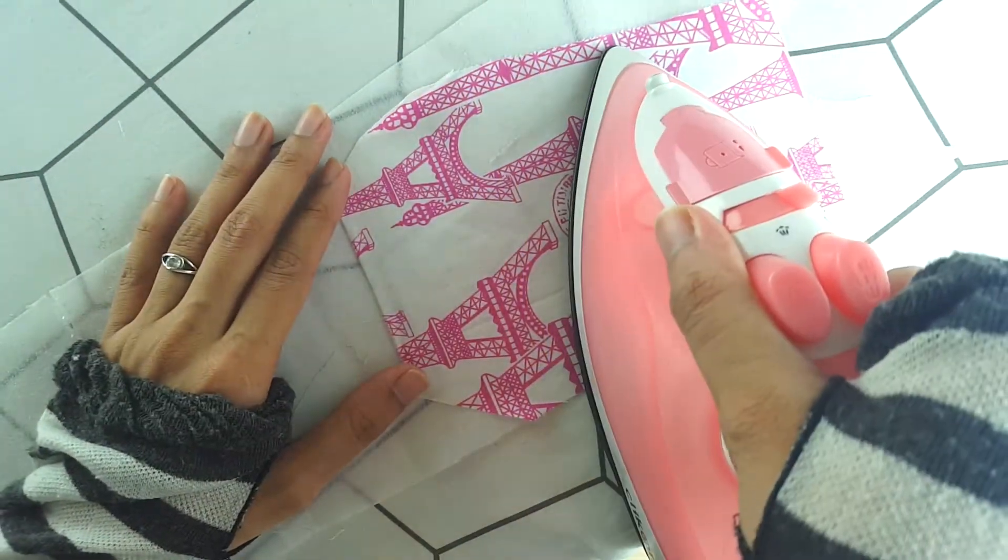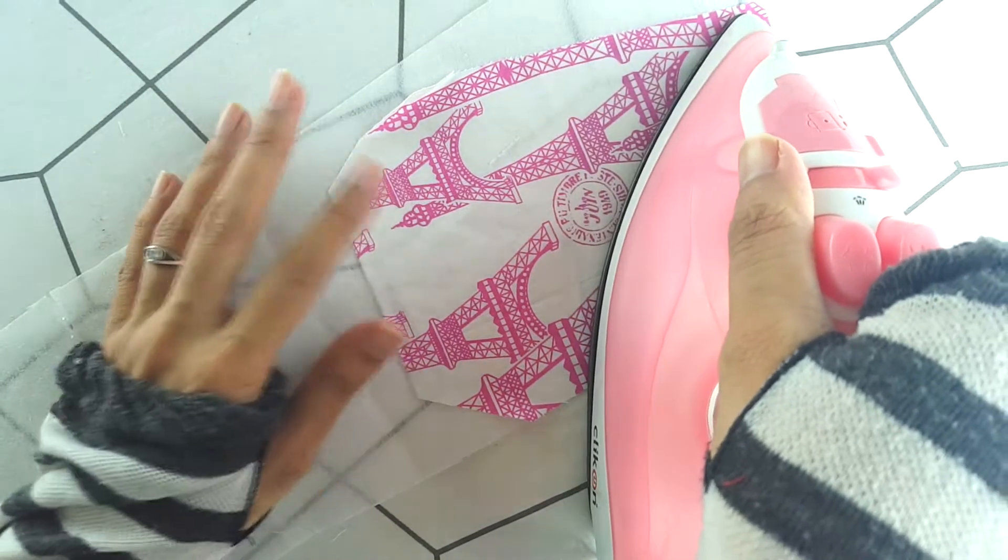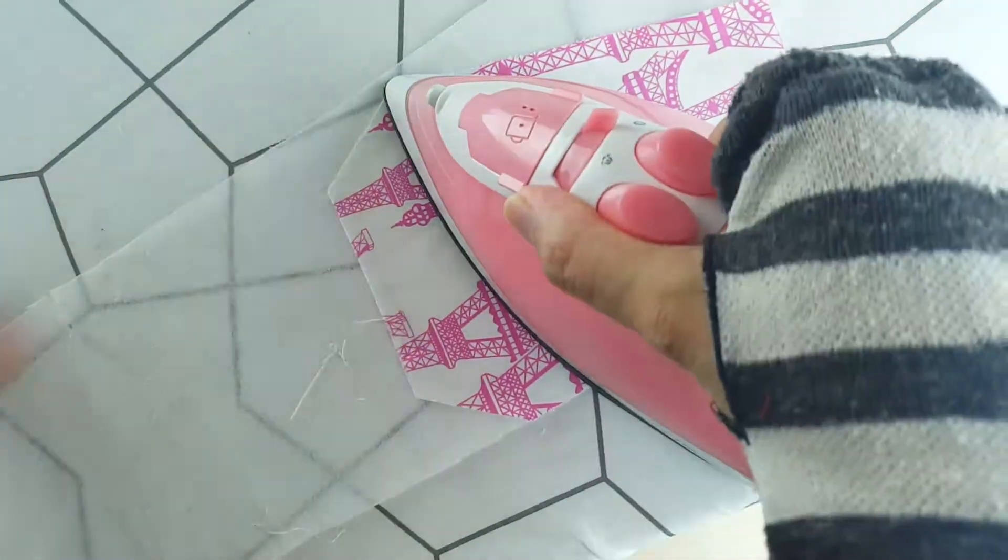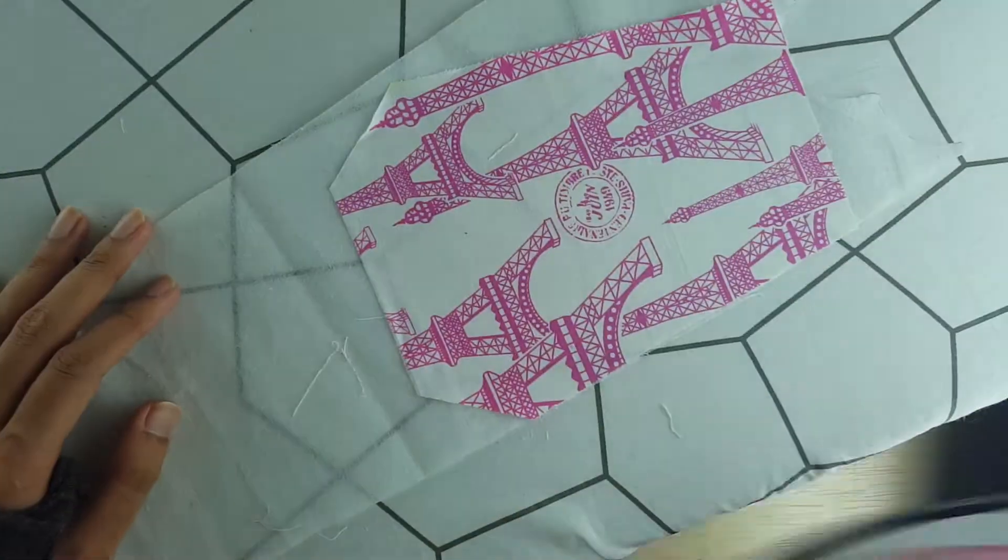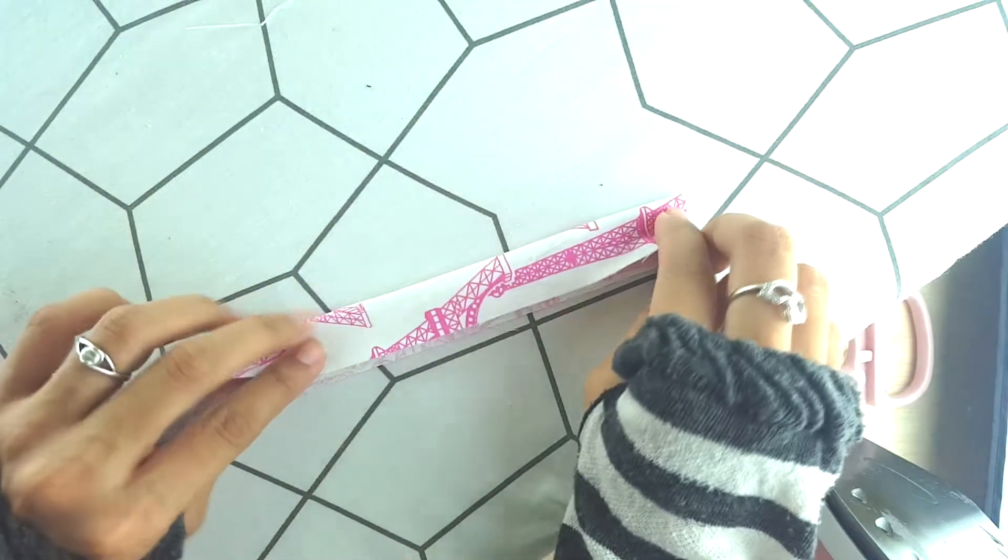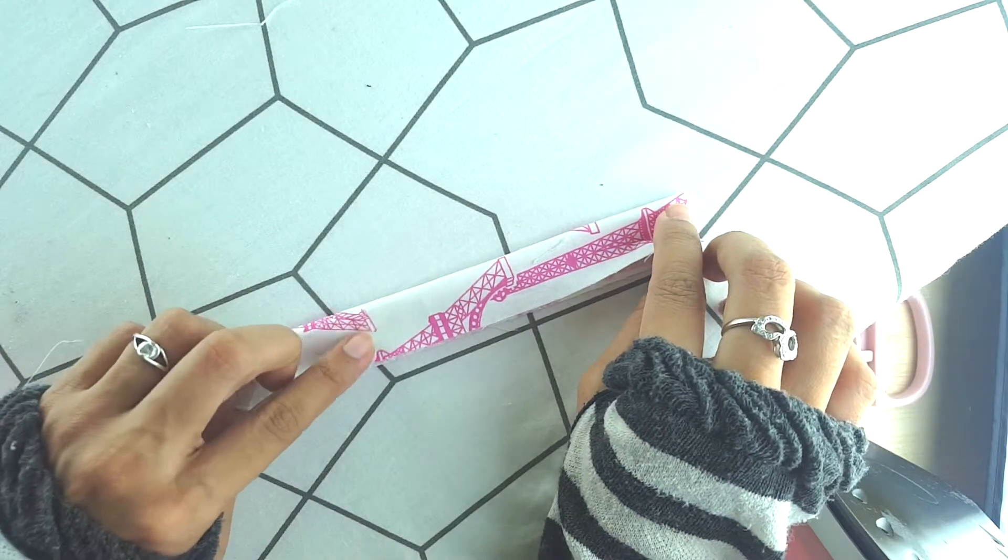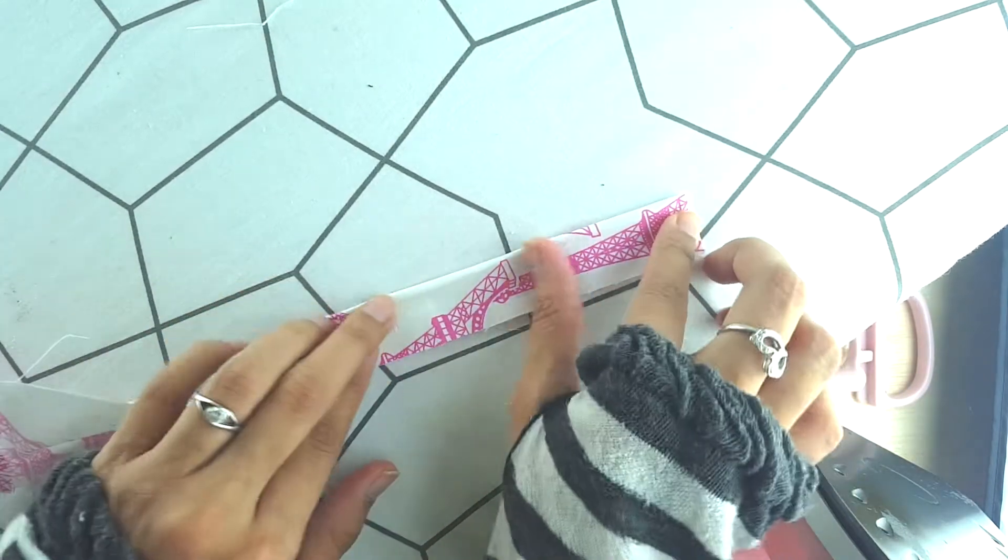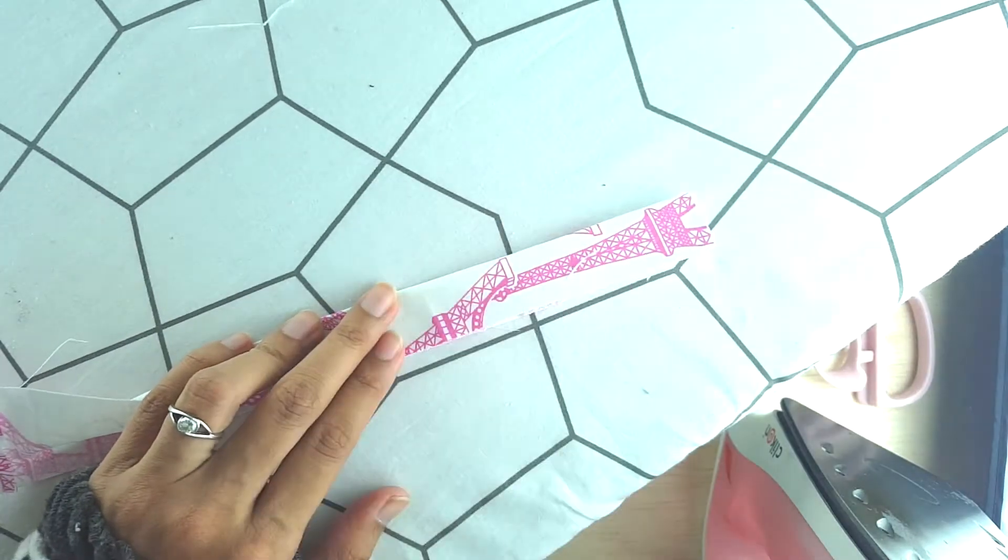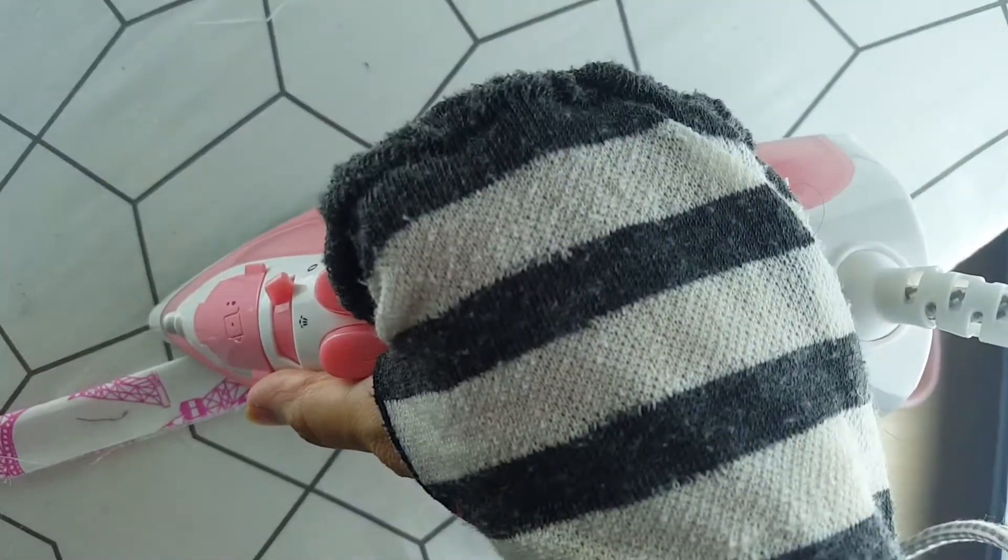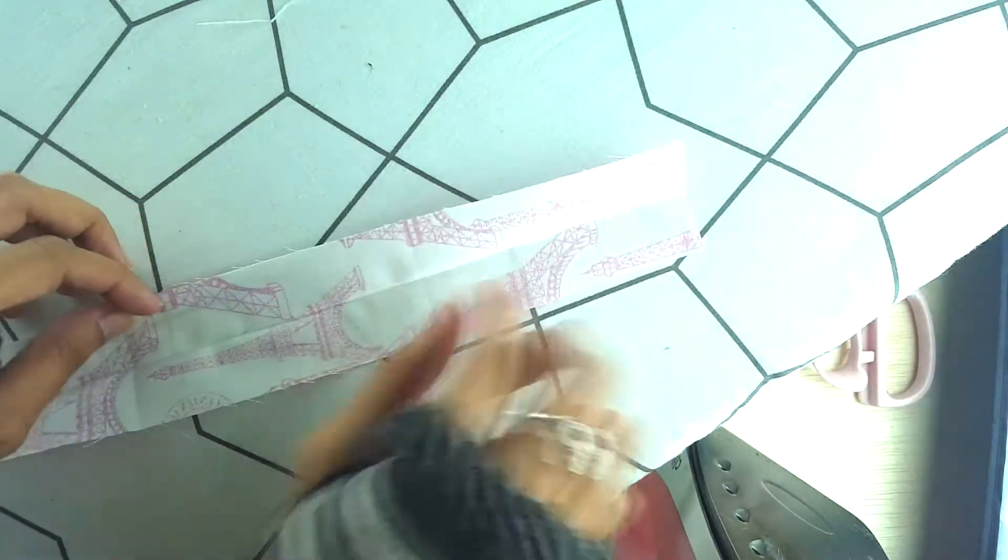The next thing you need to do is fuse all the pieces to medium weight interfacing. Next thing you're going to do is fold and press the strap. So to do that, first fold the strap in half like this, bringing the two vertical edges together and press.